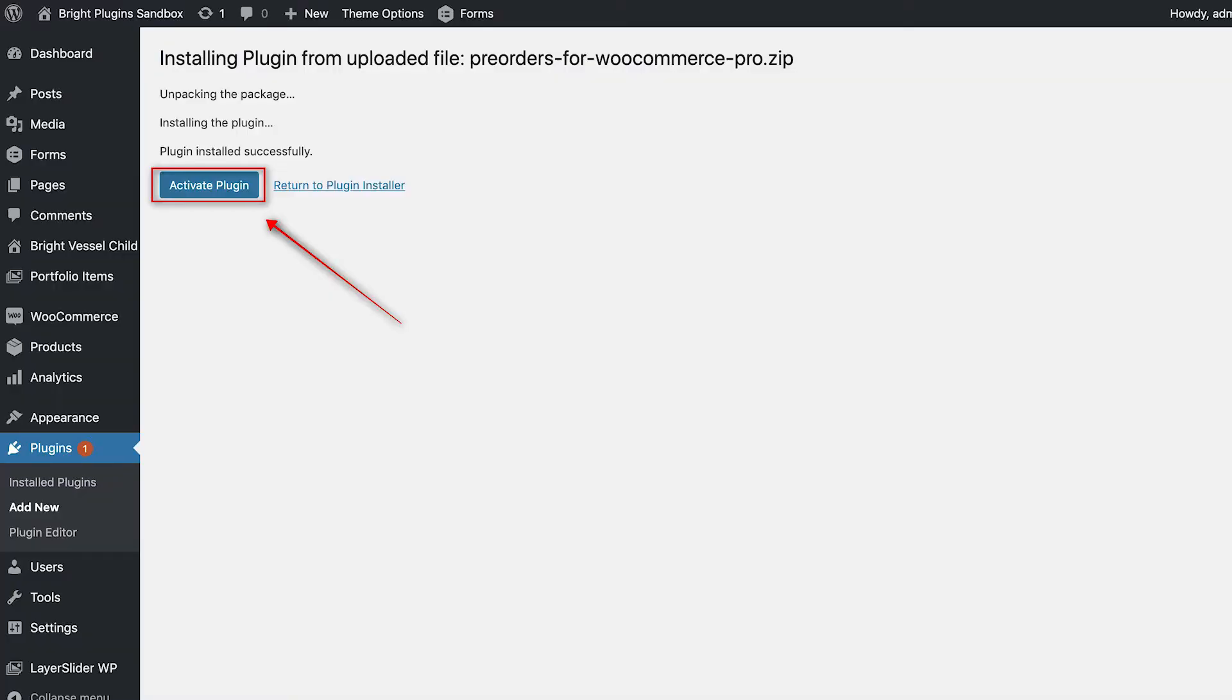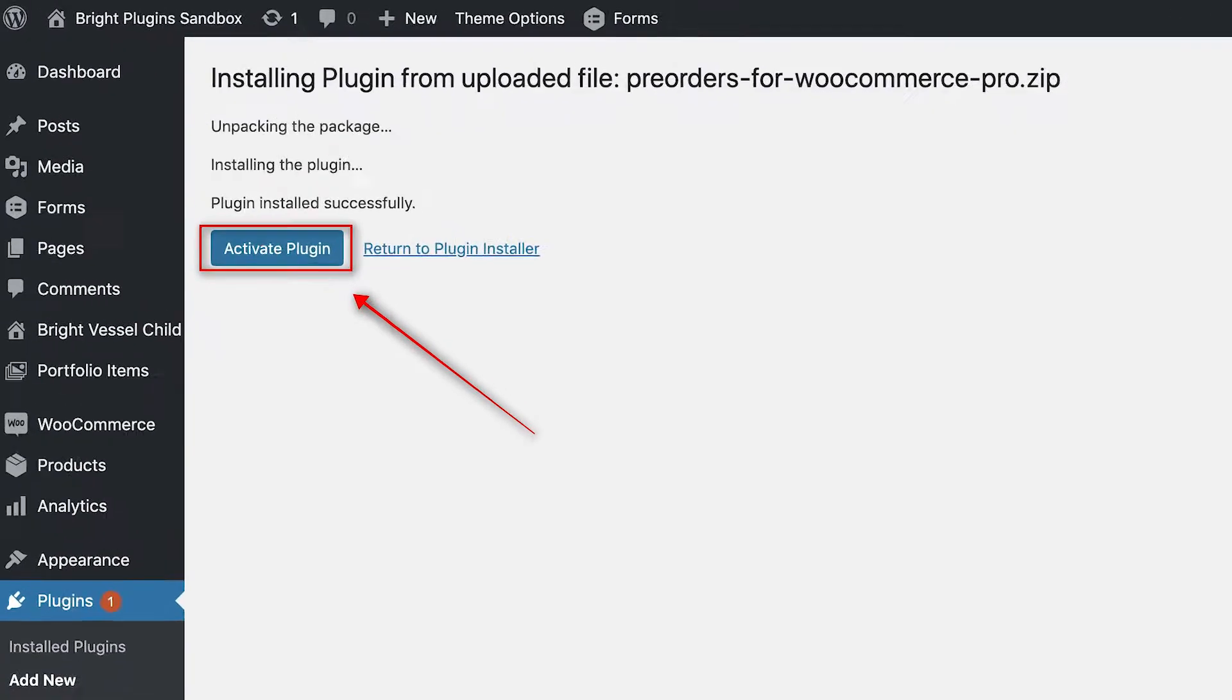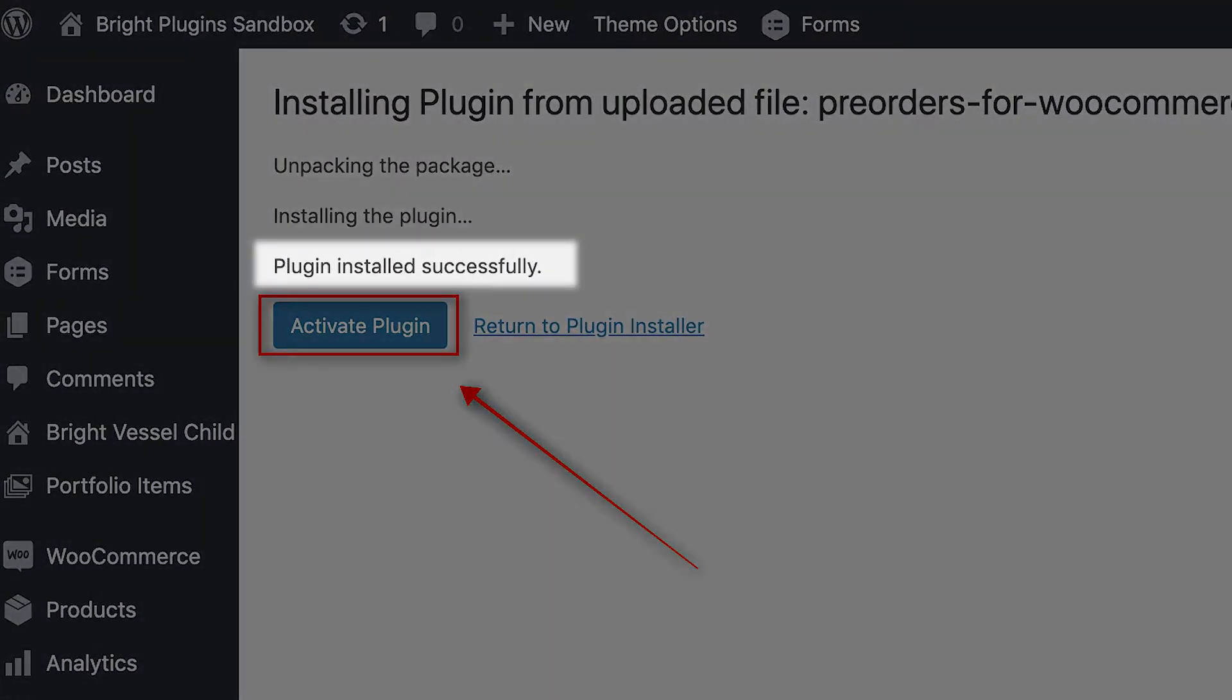After you have installed the plugin, you will be sent to a window that says Plugin Installed Successfully. From there, click on Activate Plugin.